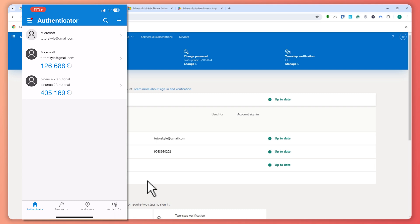So that is basically it on how you can add multiple devices with the same codes across all of your devices to Microsoft Authenticator. Thank you for watching.